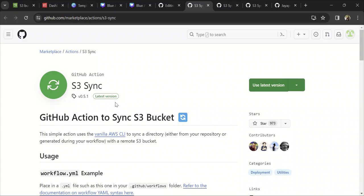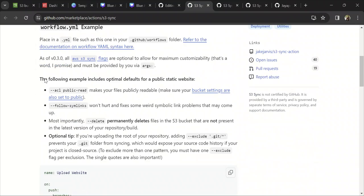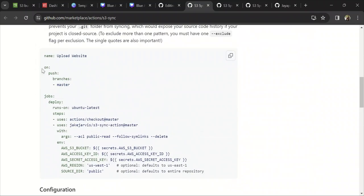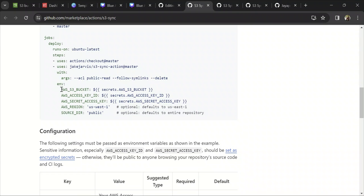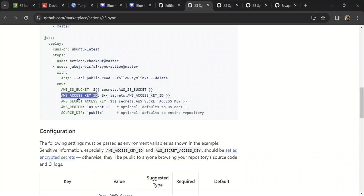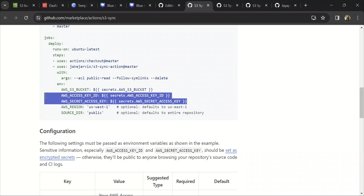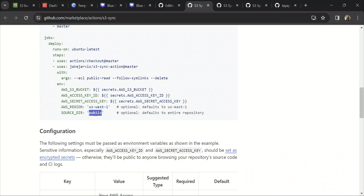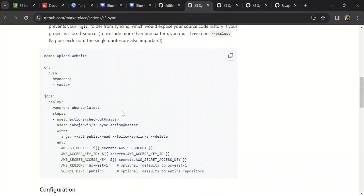If you click on it, it will explain how to use this action in detail. This is the code we have, and these are the parameters it accepts. We need to pass the S3 bucket to which we want to deploy, and there is an access key ID and secret access key. This is the access part where you create an IAM user and pass the access key and secret access key of that IAM user. I will be showing how to create this. There is also the AWS region and a source directory. It's a very simple and easy-to-use action.